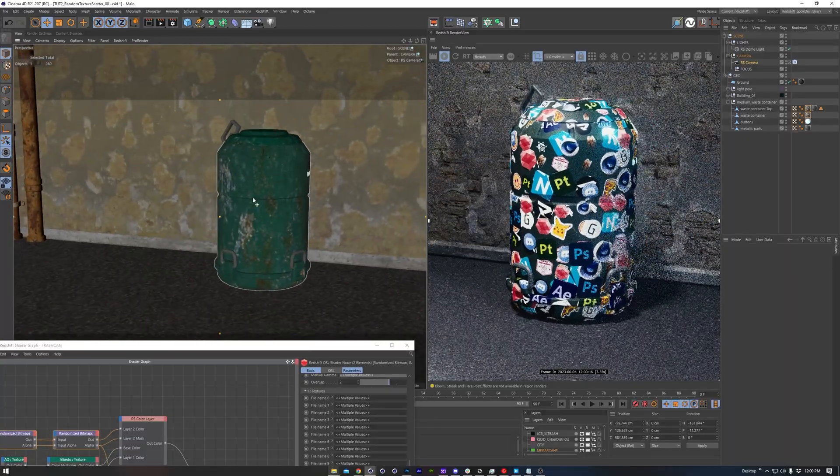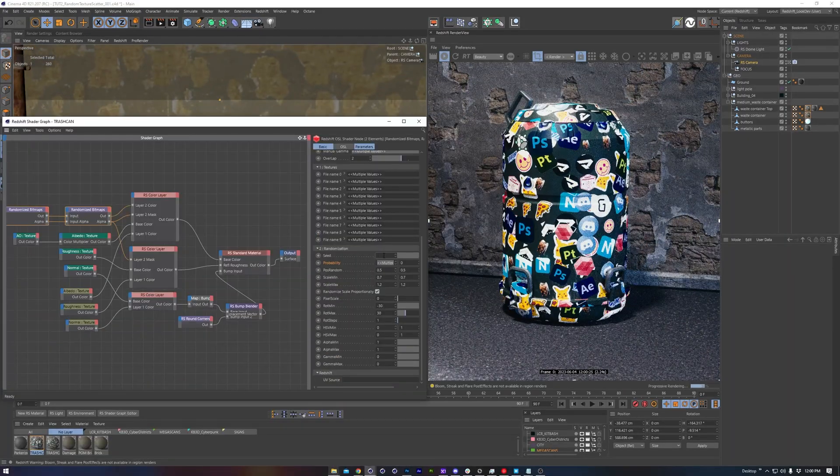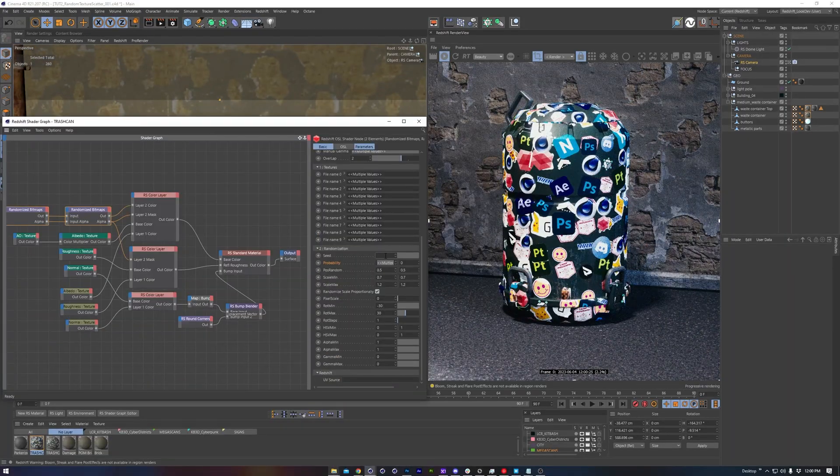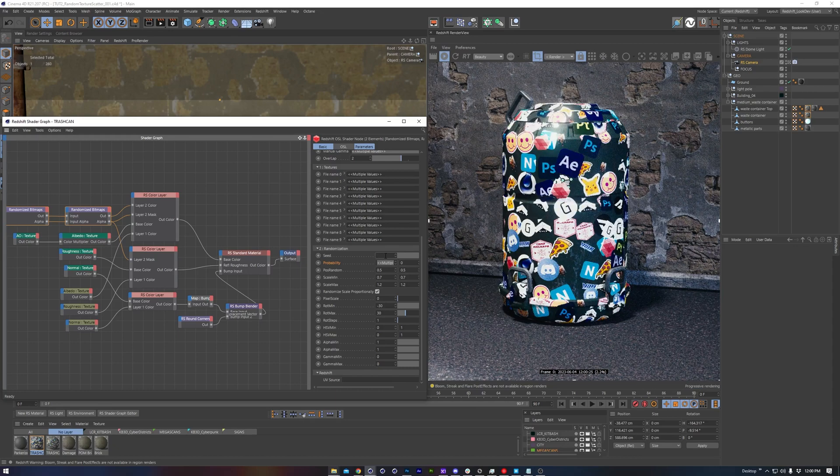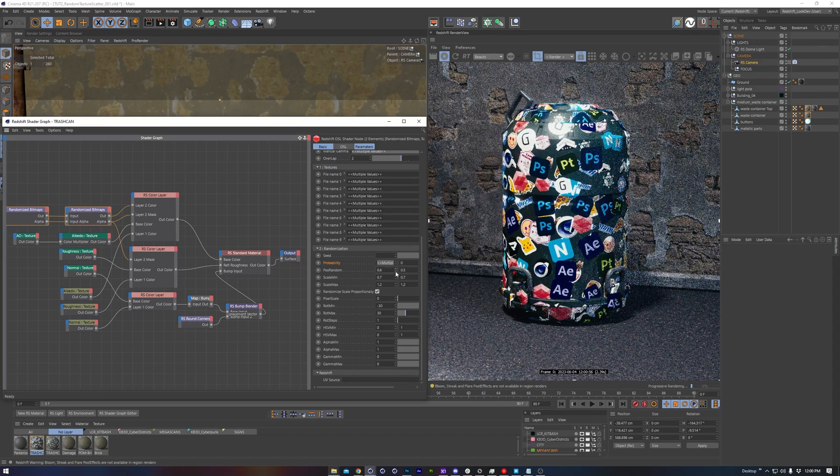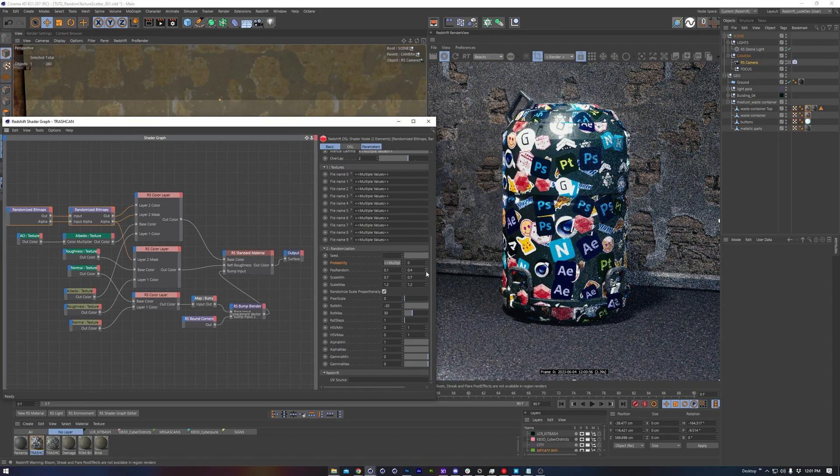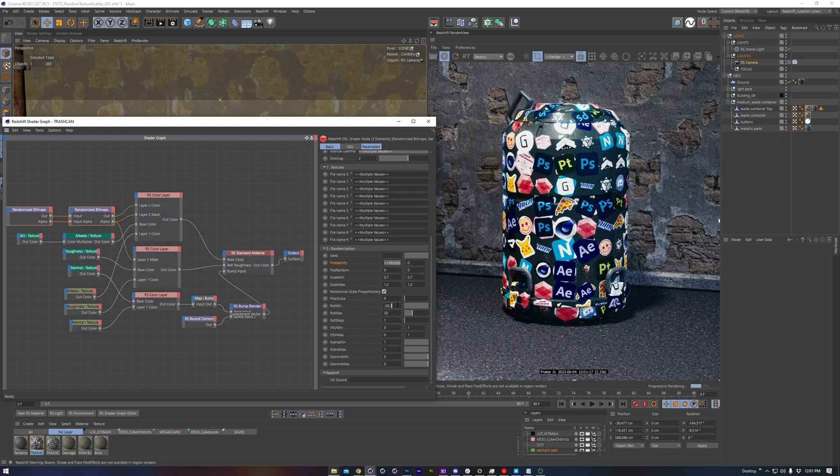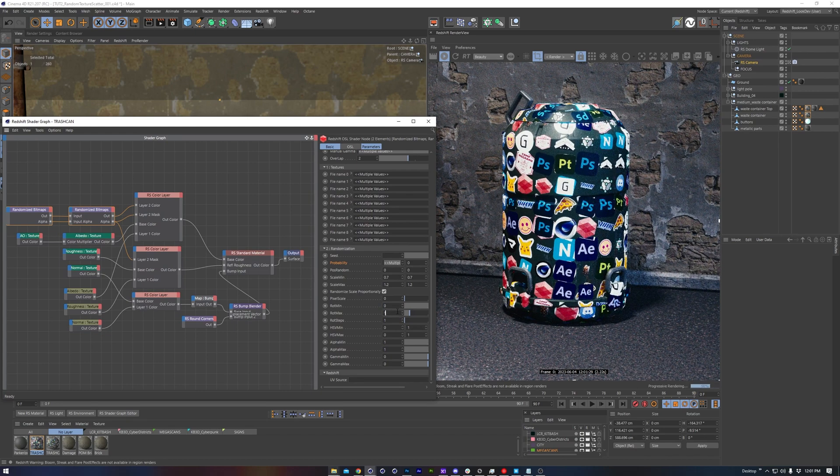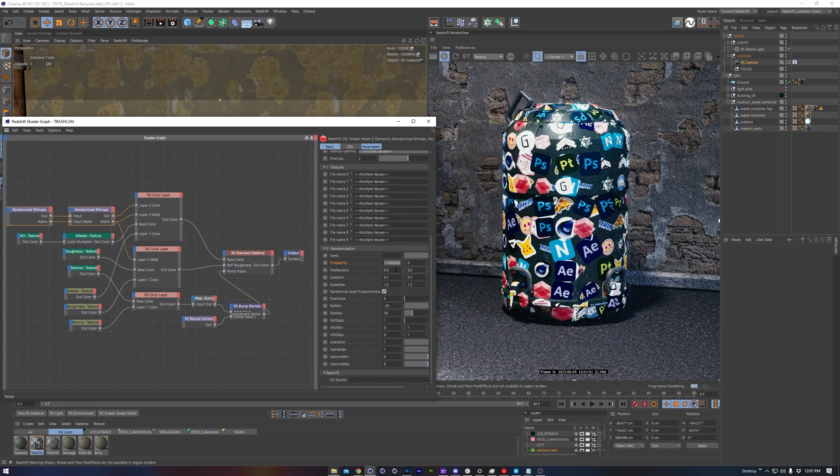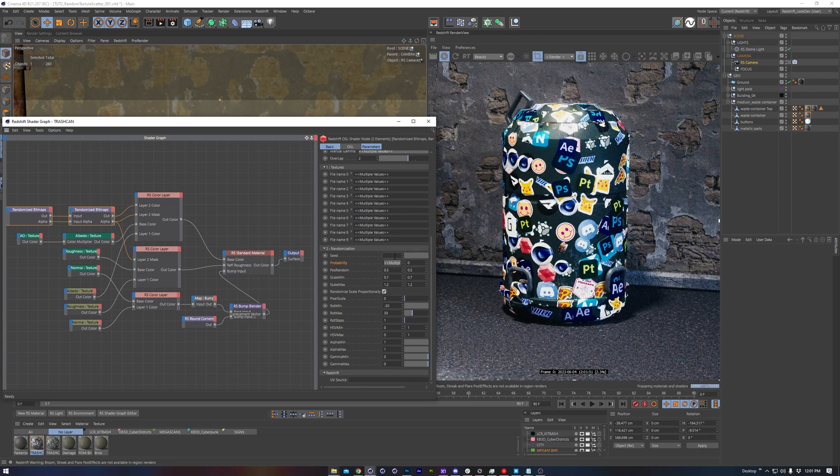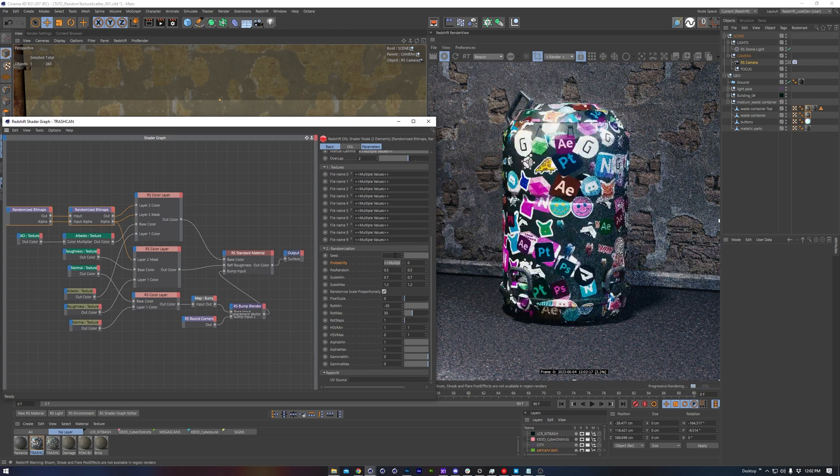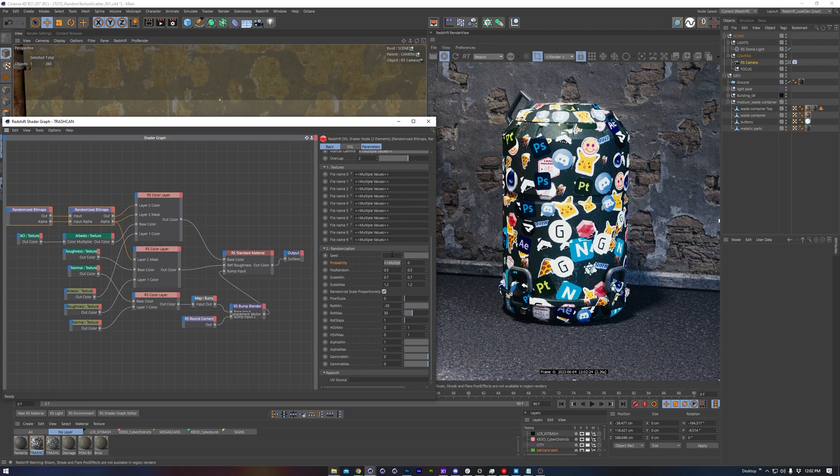Our demo scene here today is a little trash can with a grungy material to it. Now we'll be adding a ton of stickers to this guy because it's looking a bit plain, and you'll see just how easy this is. All you need is a folder of images that have alpha channels and the OSL node. Now this is just one of many potential applications of this script. You could use it to randomly spread textures across anything, really. The possibilities with this are endless.